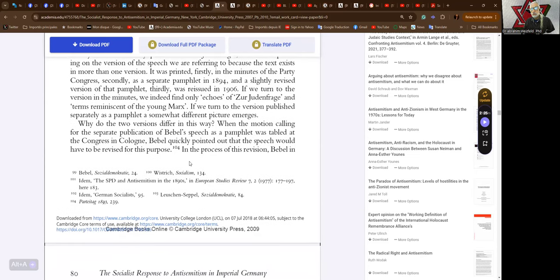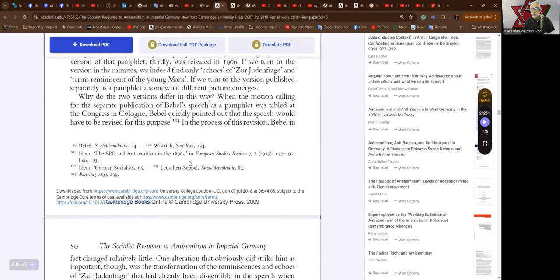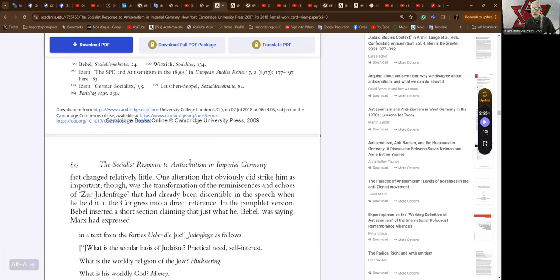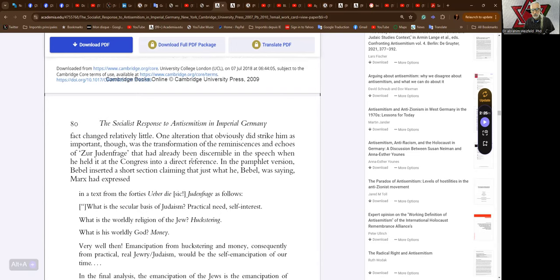If we turn to the version in the minutes, we indeed find only echoes of the Judenfrage and terms reminiscent of the young Marx. If we turn to the version published separately as a pamphlet, a somewhat different picture emerges. When the motion calling for the separate publication of Bebel's speech as a pamphlet was tabled at the congress in Cologne, Bebel quickly pointed out that the speech would have to be revised for this purpose. In the process of this revision, Bebel in fact changed relatively little. One alteration that obviously did strike him as important though was the transformation of the reminiscences and echoes of the Judenfrage that had already been discernible in the speech when he held it at the congress into a direct reference in the pamphlet version.